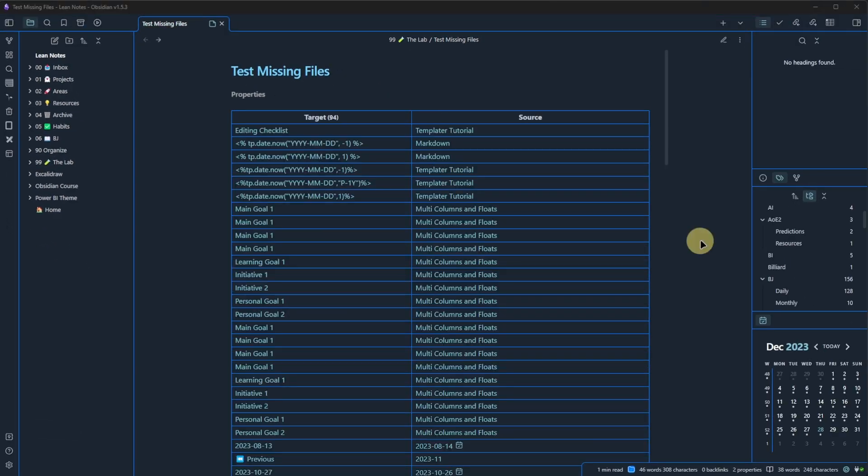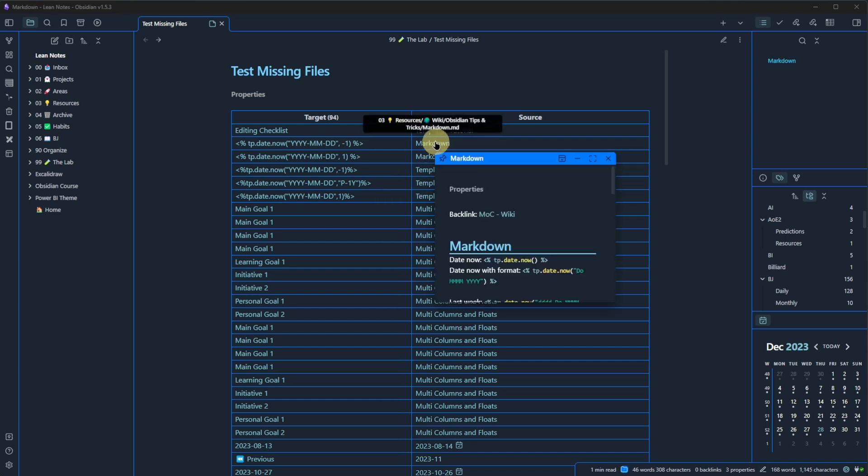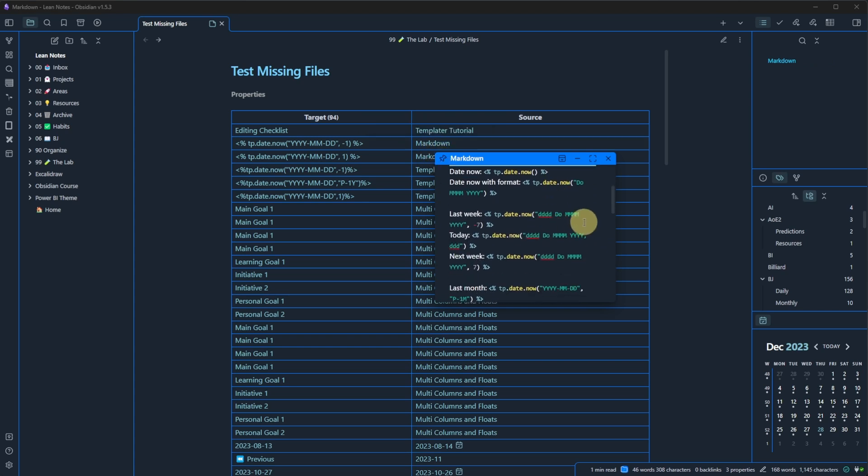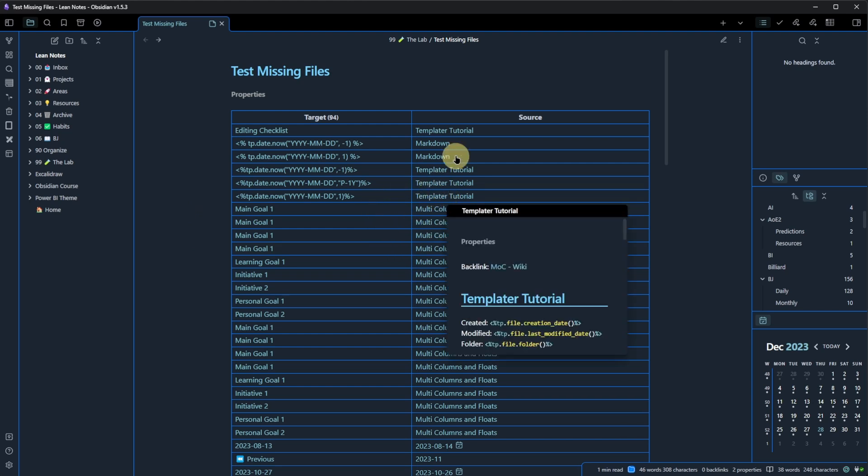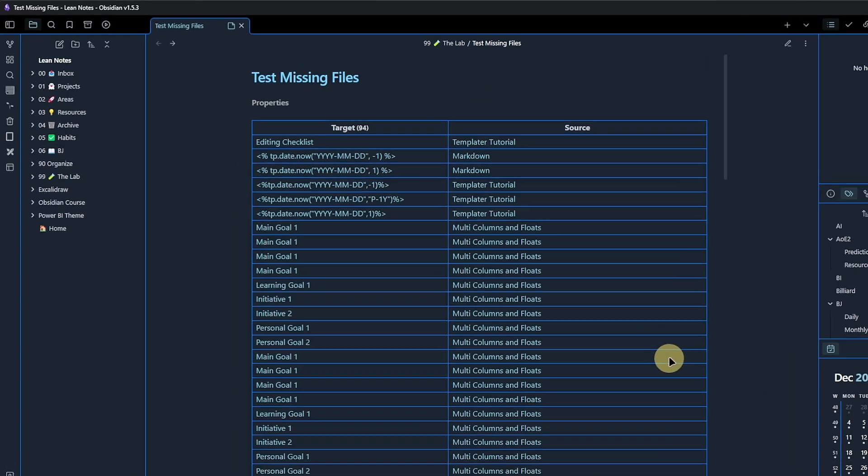However, I can also see that a lot of these links are coming from files that actually don't really link somewhere. For example, this markdown file is part of my Obsidian Tips library, and of course there's template code in here which will never link to any actual note. So what I want to do is modify this query a bit and just get rid of these links that don't really help me here.